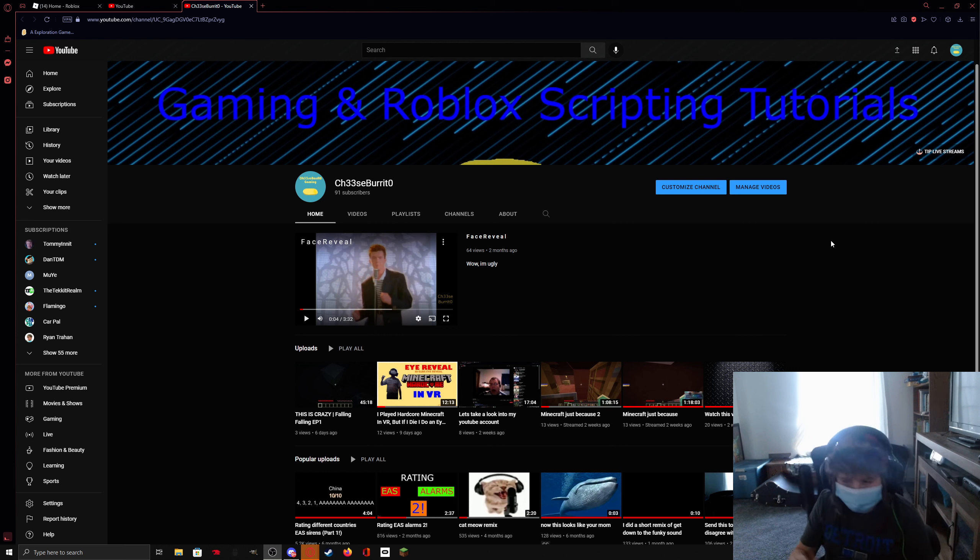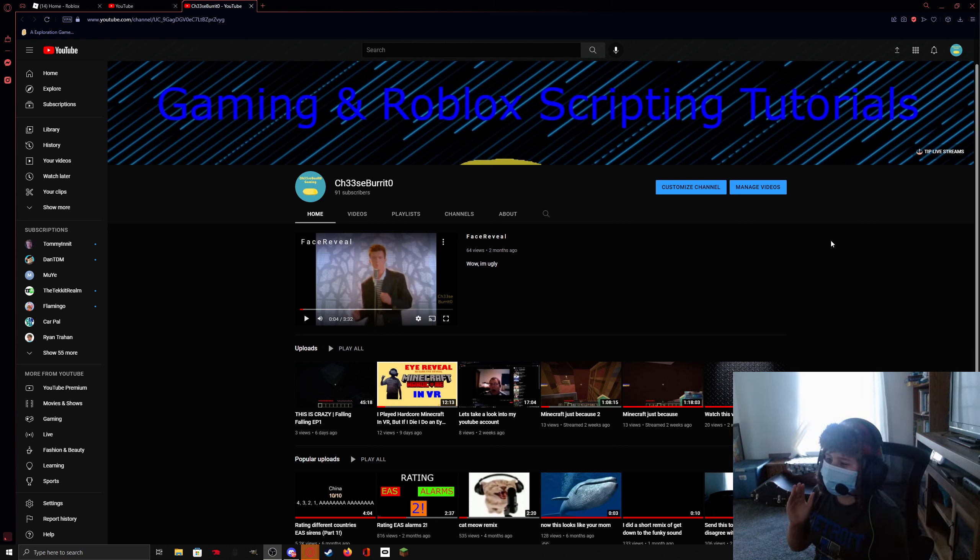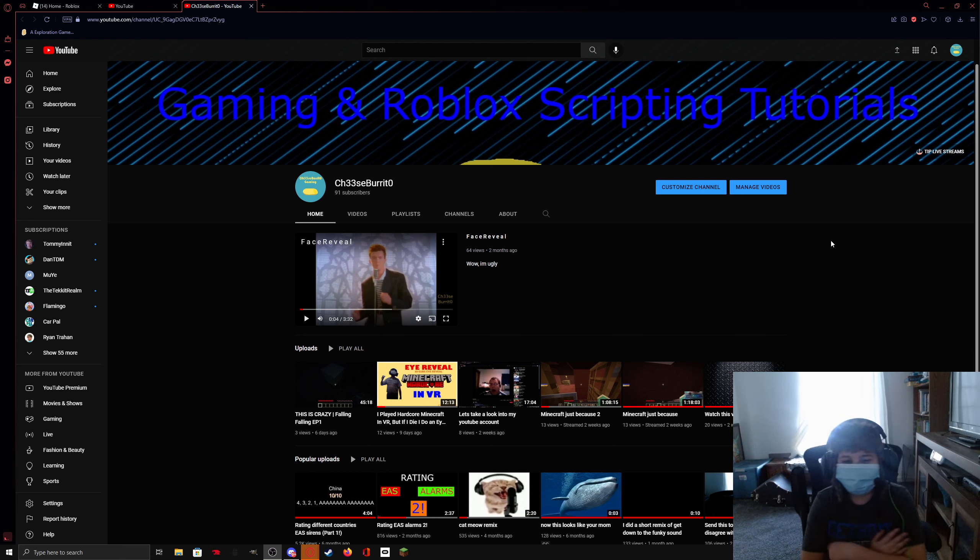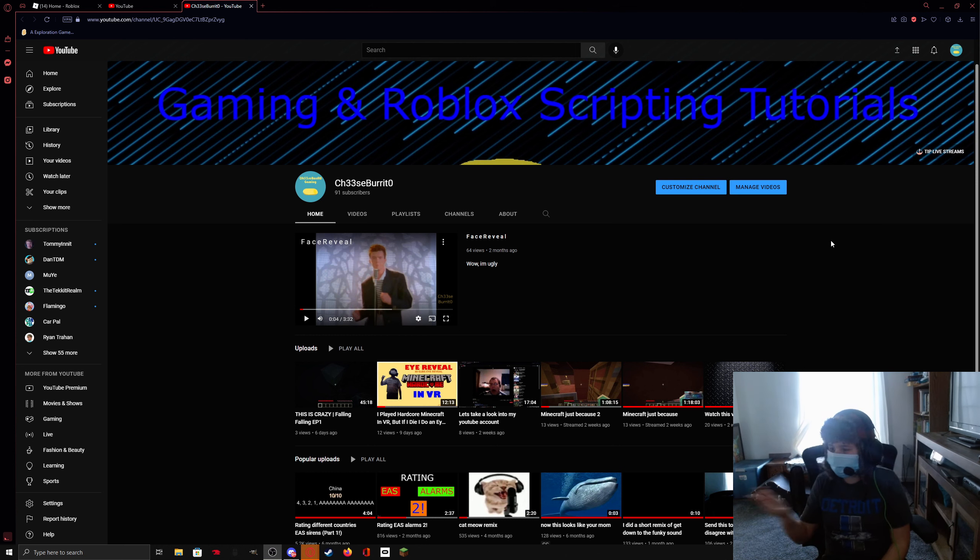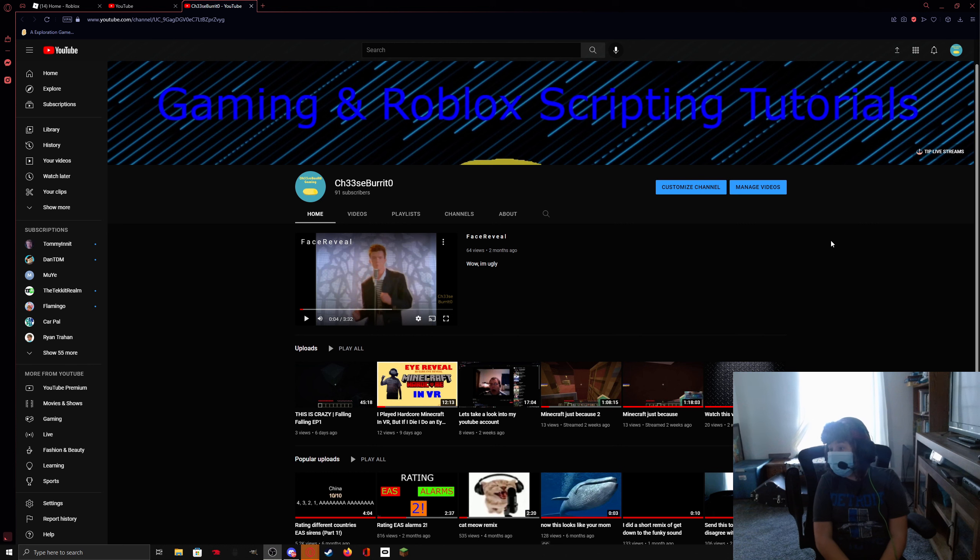And then I see I have 91 subs. Why? I don't even check my YouTube that often. Let's make a video. I'm gonna make a video.